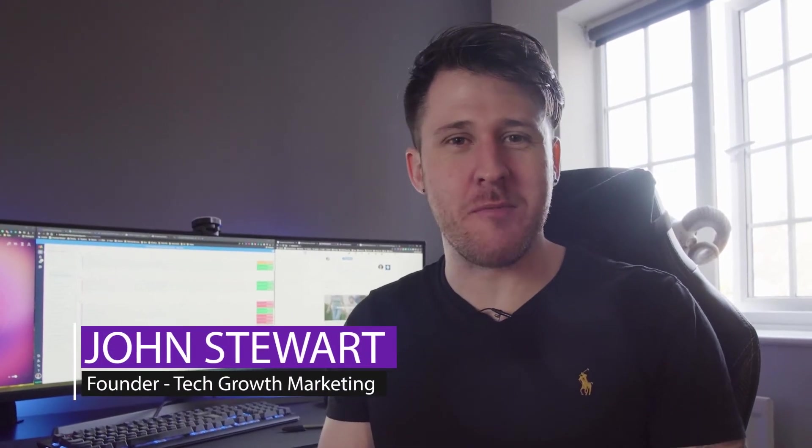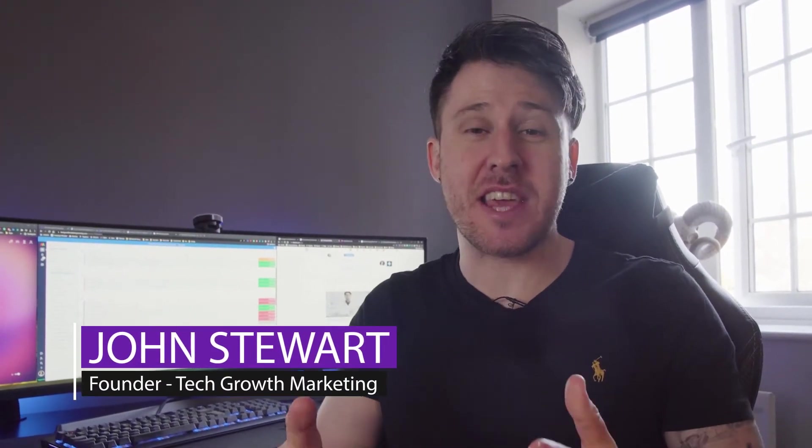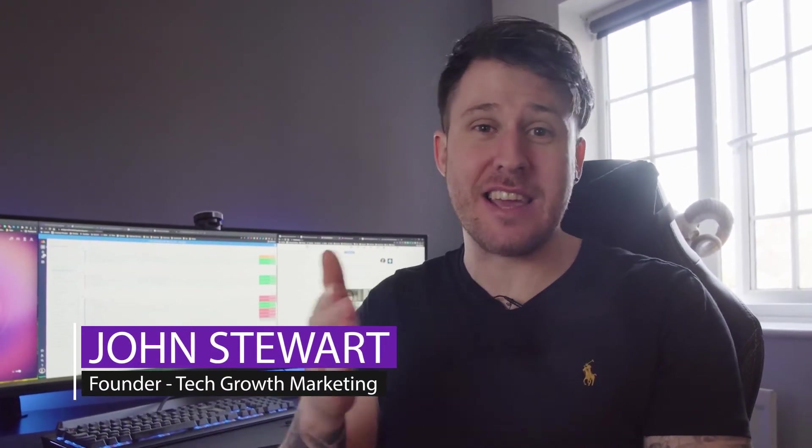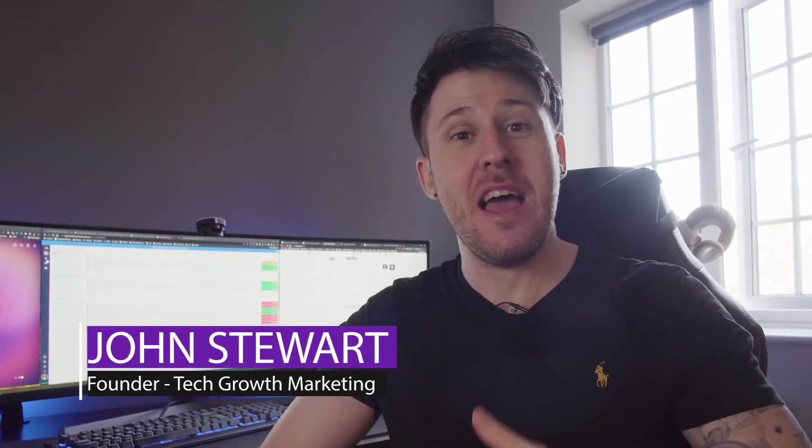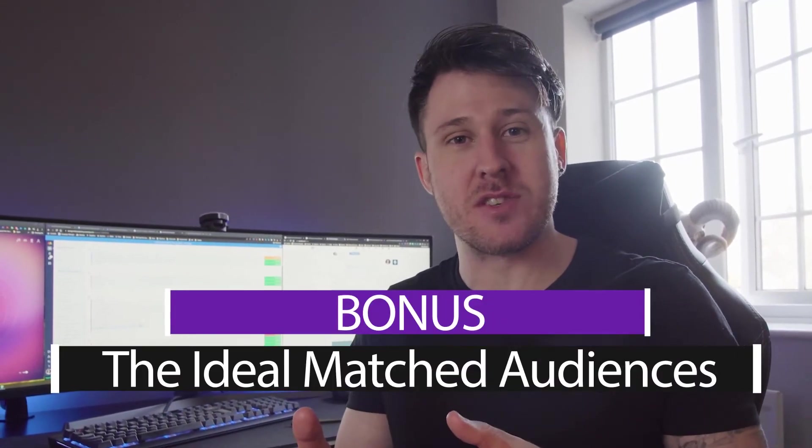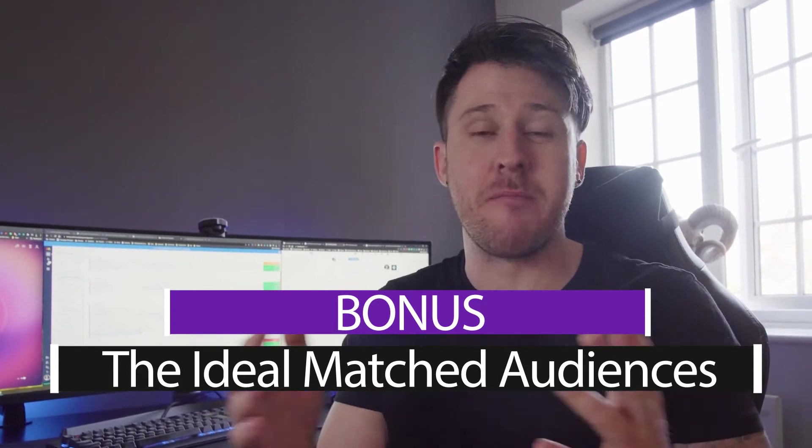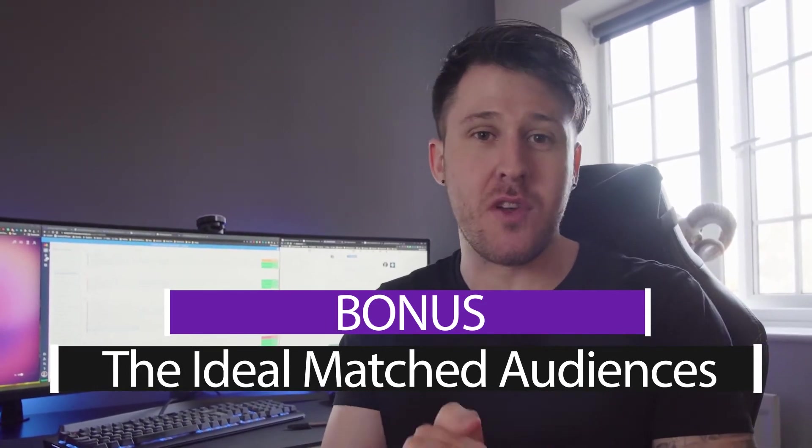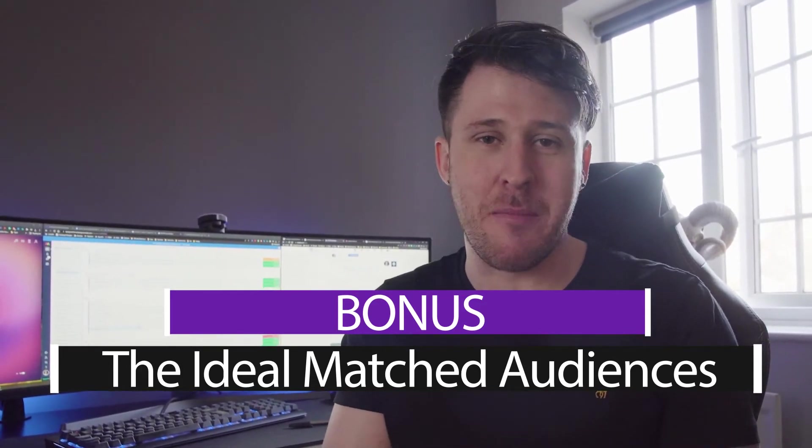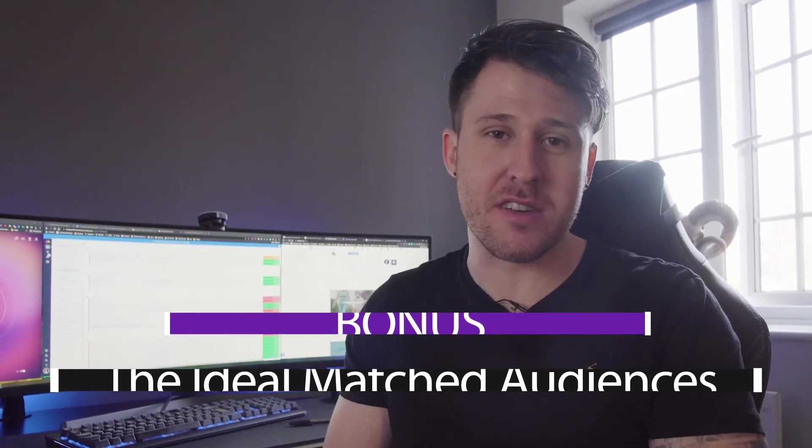Hello, so today I'm going to talk you through matched audiences on LinkedIn. Everything you need to do technically step by step to get them set up, and then afterwards I'm also going to talk you through the ideal matched audiences you should be setting up to massively boost the effectiveness of your LinkedIn ad campaigns. They're a fantastic remarketing tool. Additionally, there are timestamps at the bottom of this video so you can skip to certain parts if you wish to, but let's jump in.